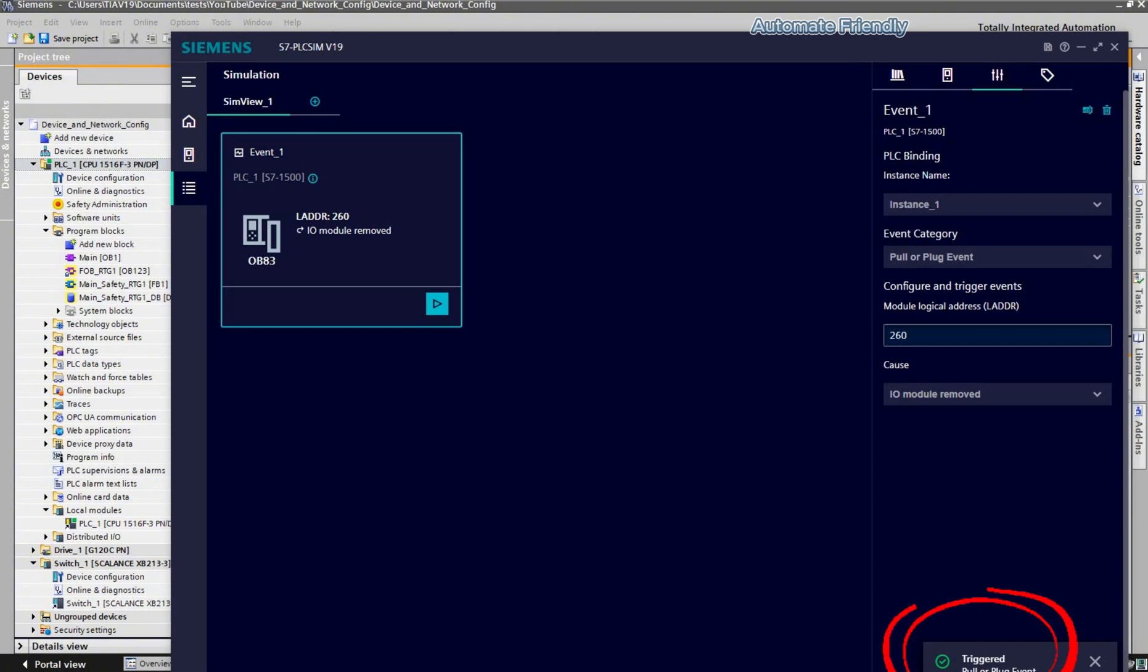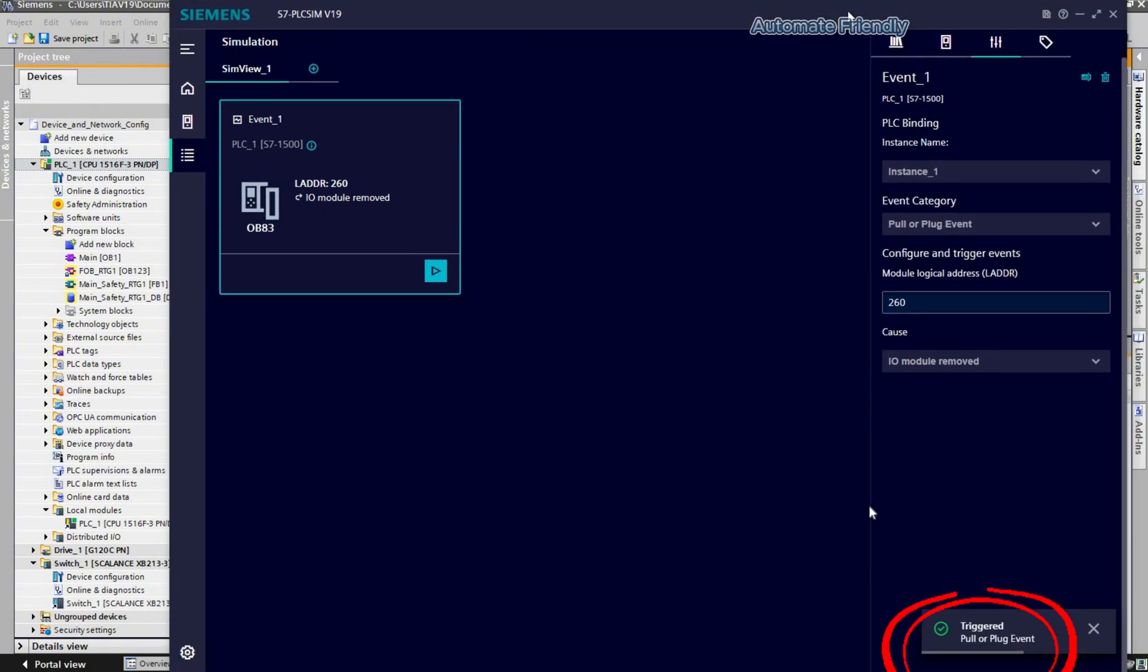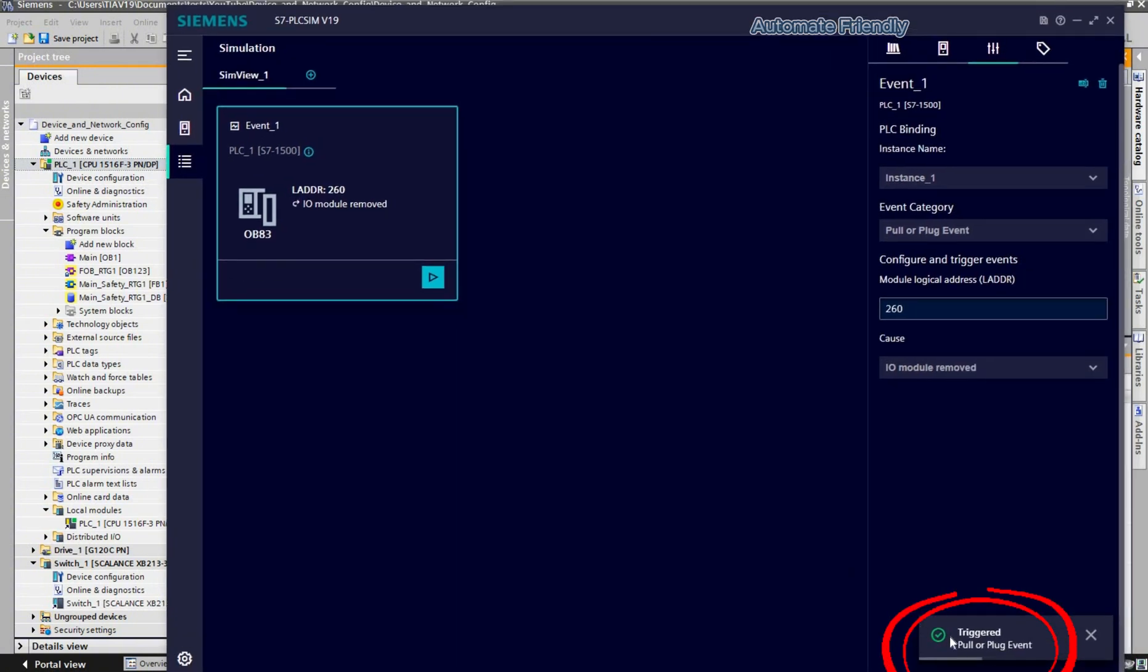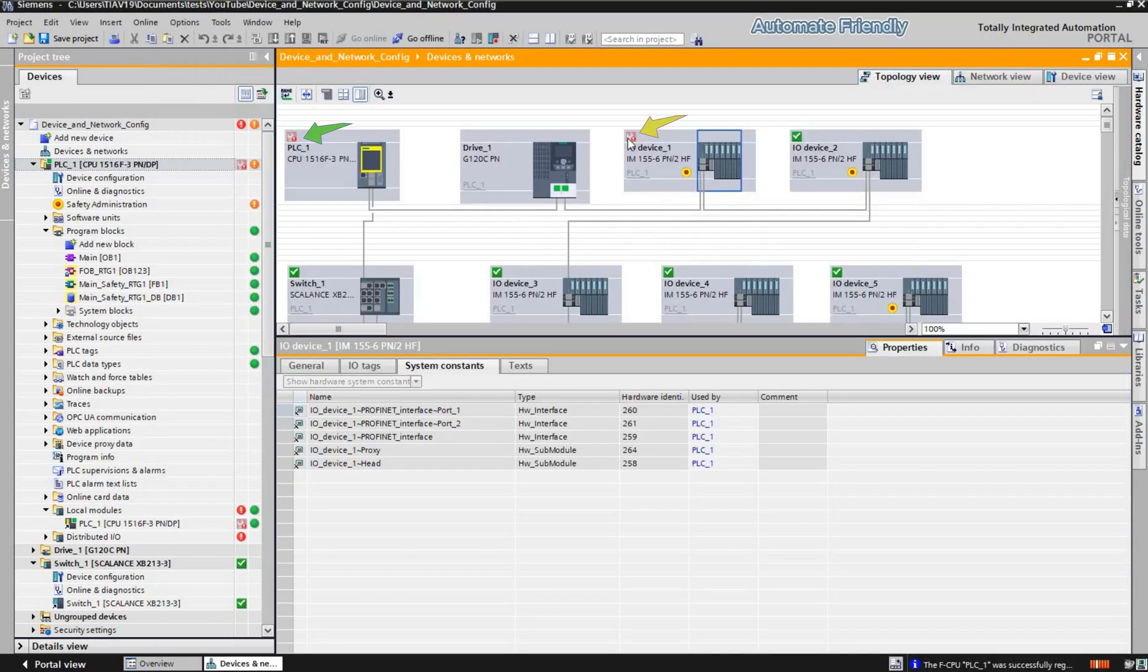Below we see the pull or plug event being triggered successfully. As we see here, the IO device 1 has a fault detection indicated in the diagnostic icon, and this is also seen in the PLC.